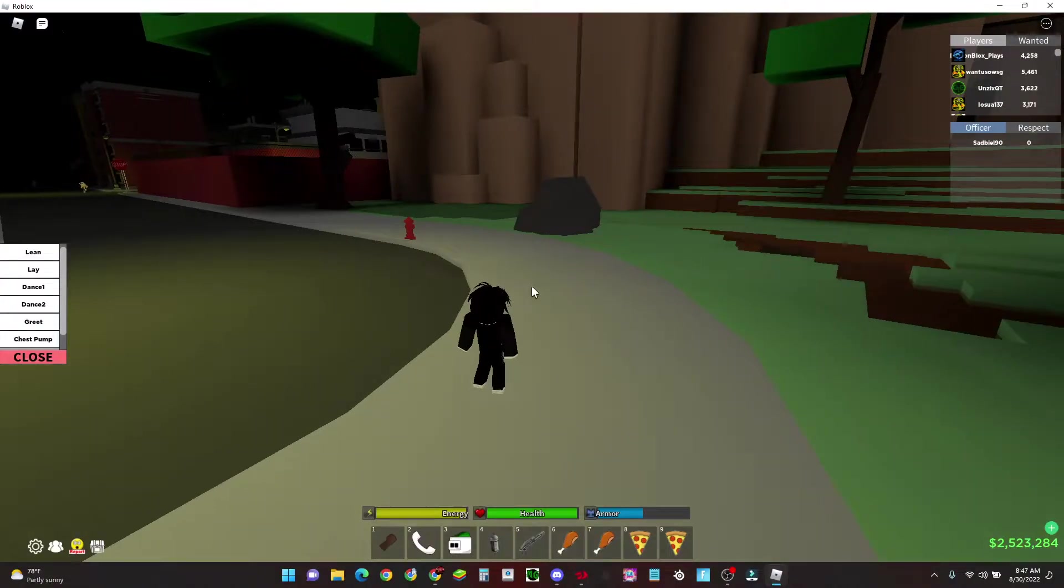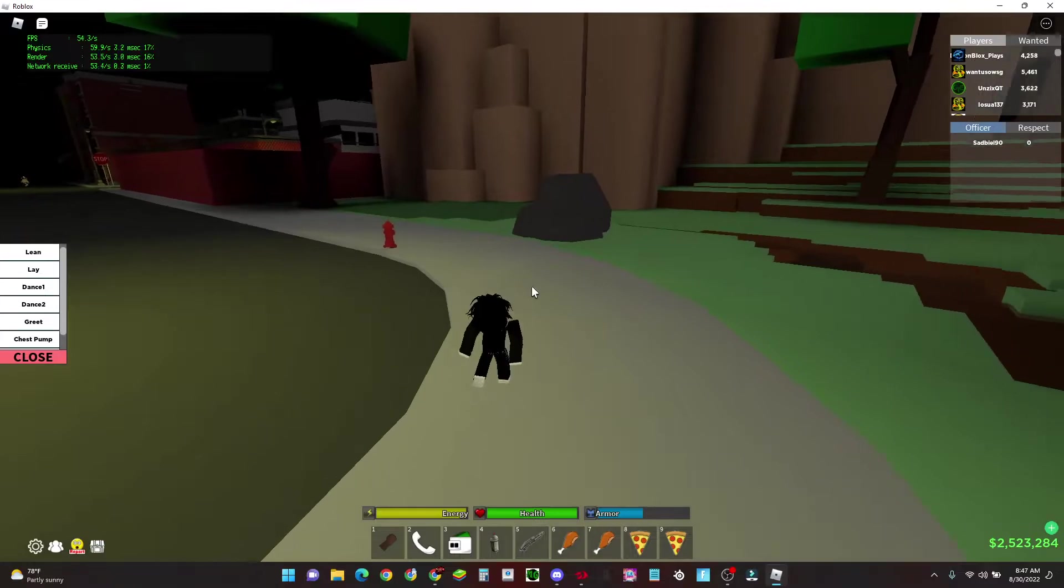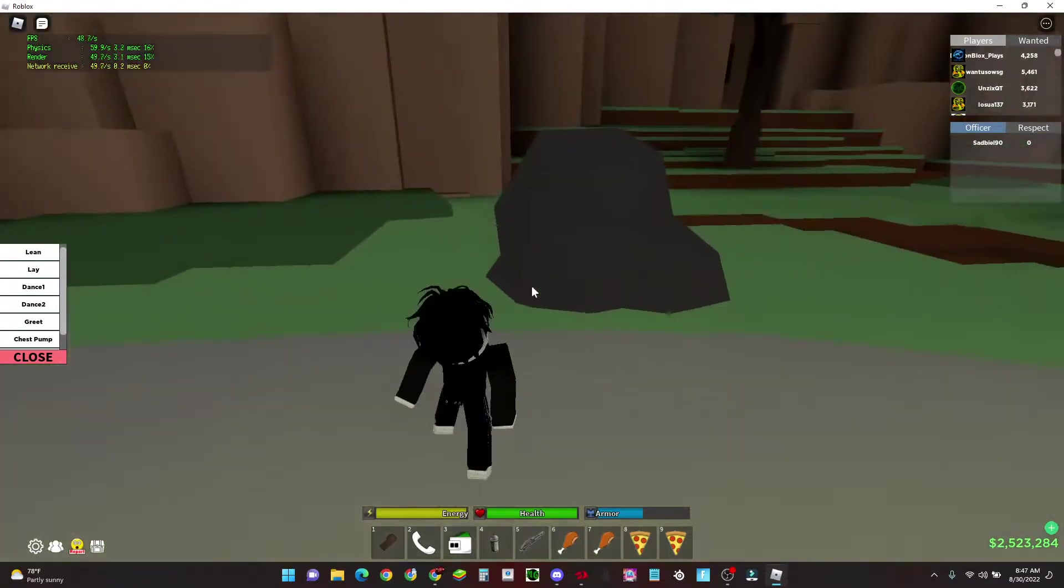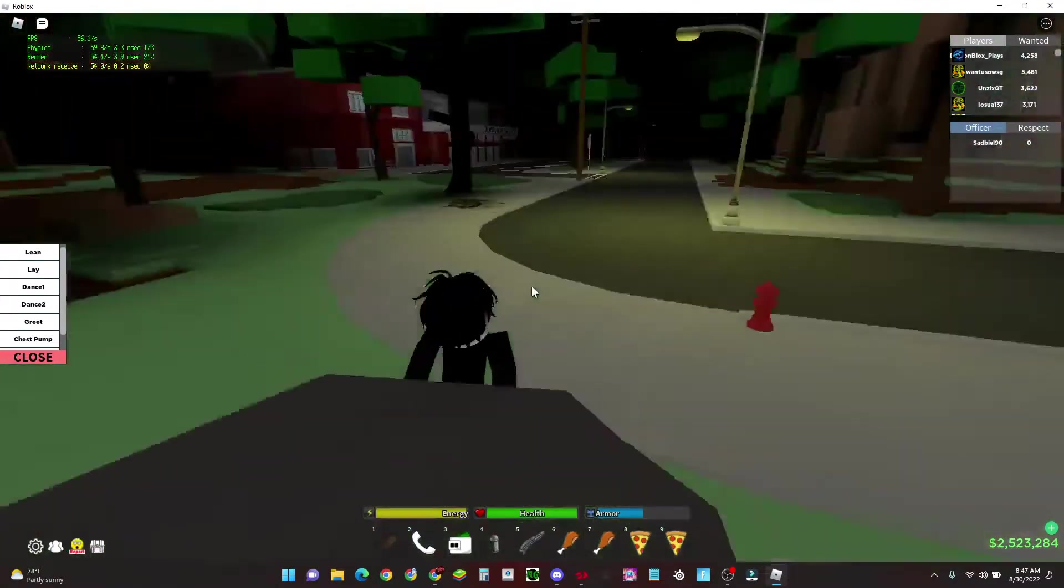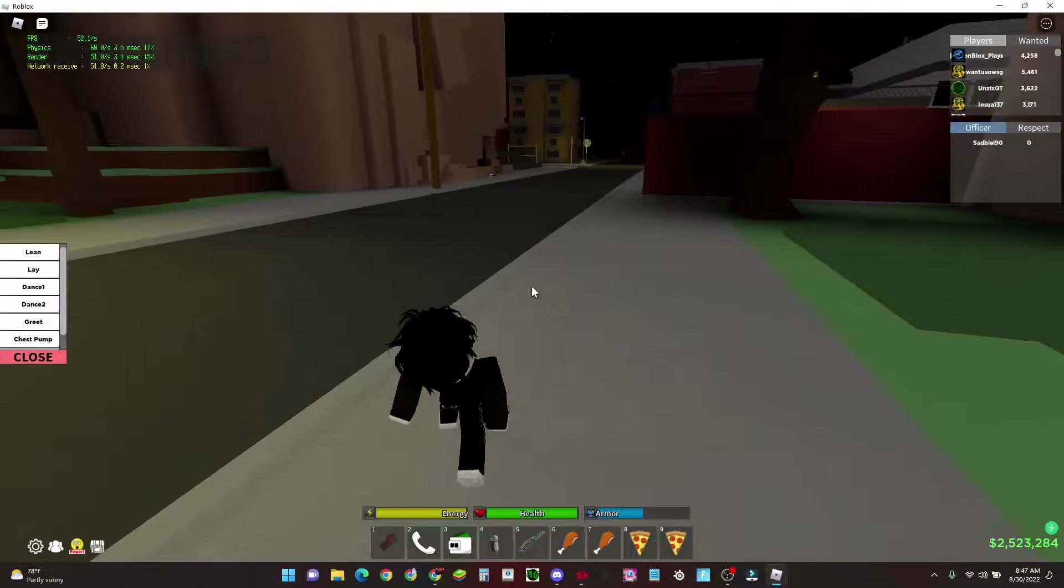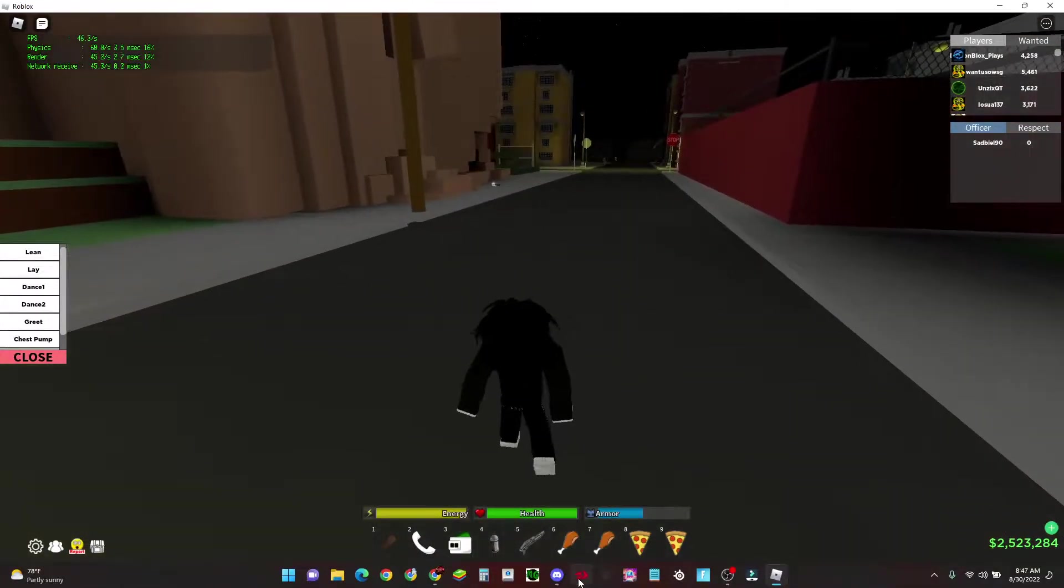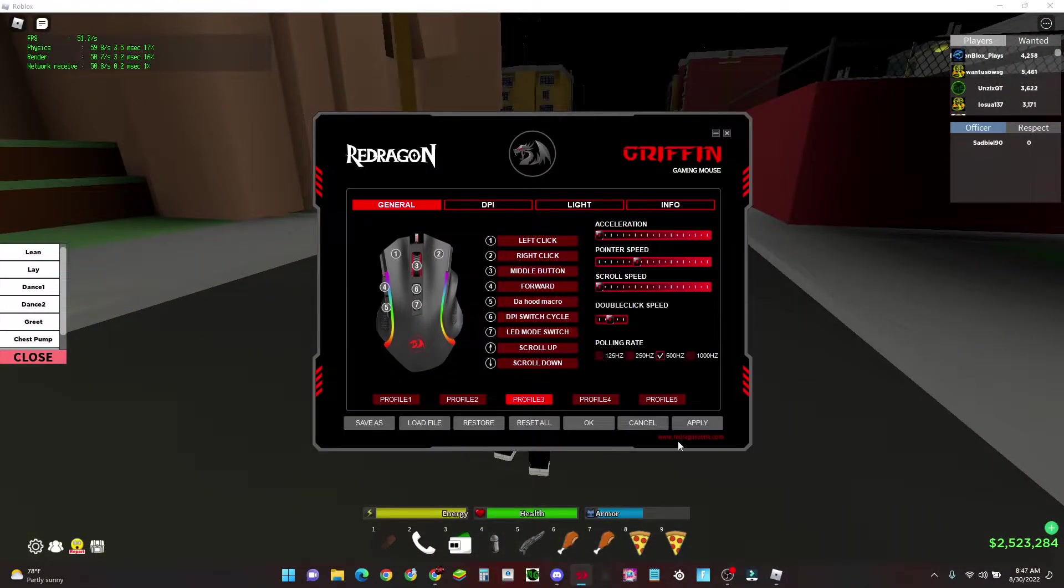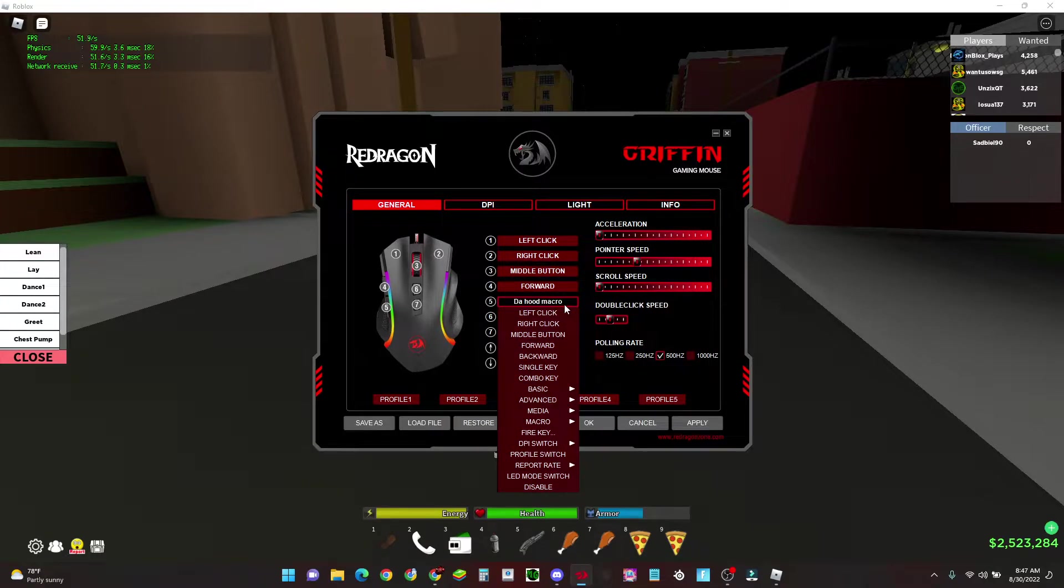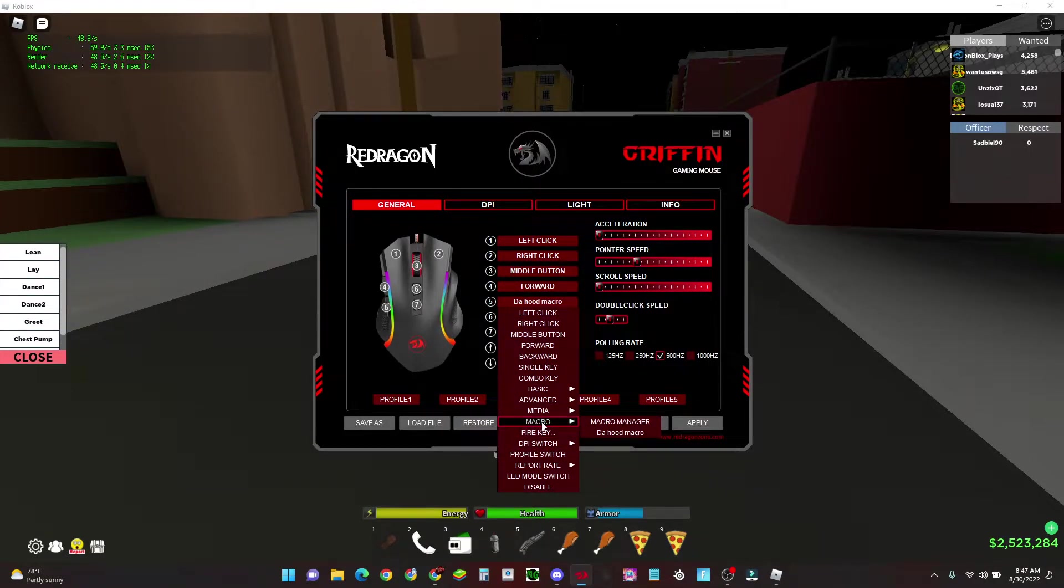Hi guys, I was just messing around with my mouse software and found out that I can actually make a macro. So if you're wondering how to make a macro on a Red Dragon M602A RGB, then here's what I do.